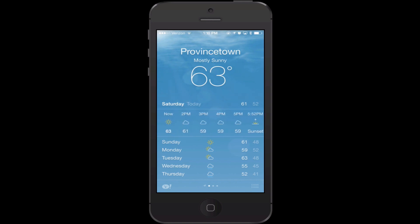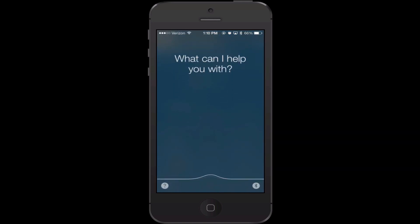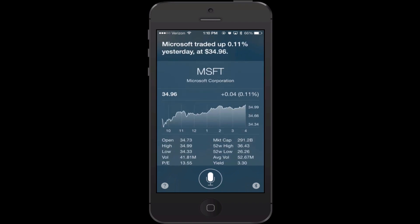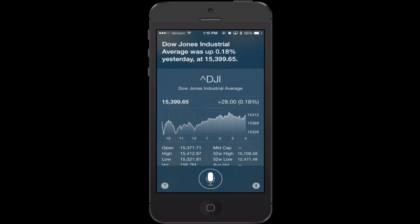You can use Siri to check stocks. You can say 'how is Microsoft stock doing?' and she responded 'Microsoft traded up 0.11% yesterday at $34.96.' That works for any stock. You could also say 'how did the Dow Jones do yesterday?' and she responded 'Dow Jones Industrial Average was up 0.18% yesterday at $15,399.65.'